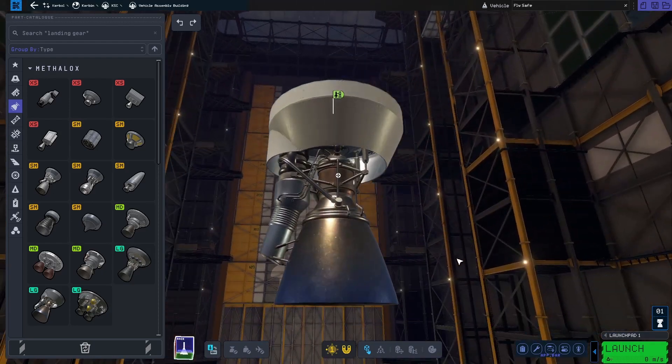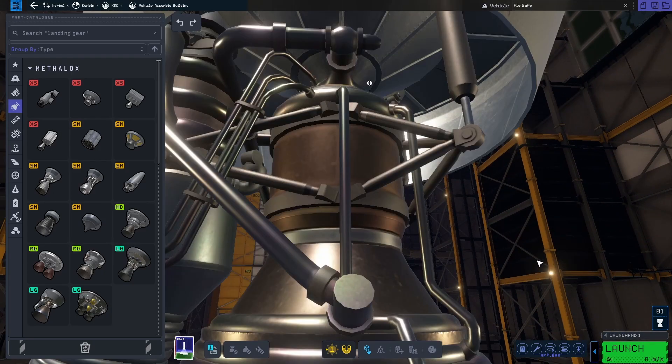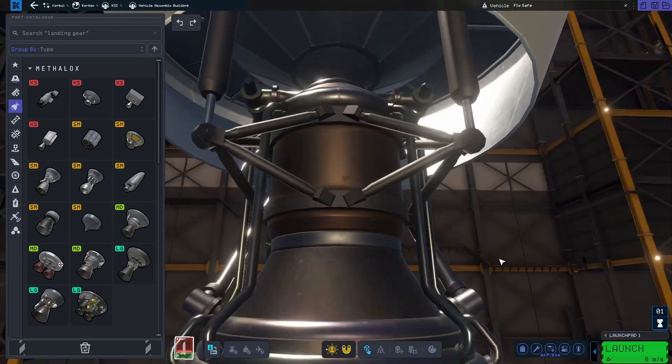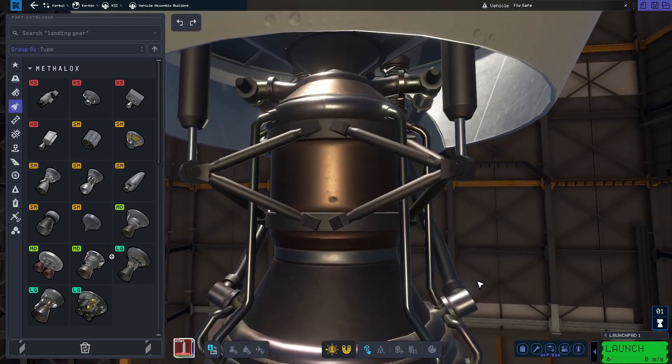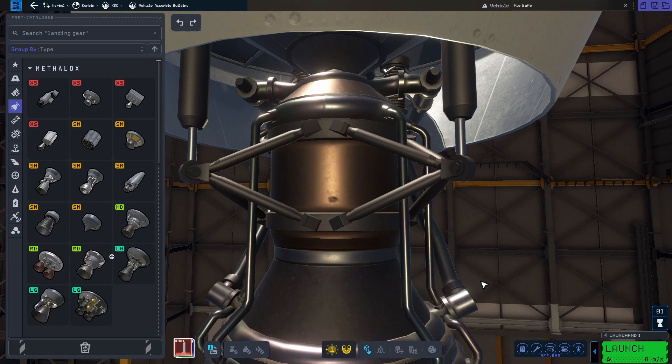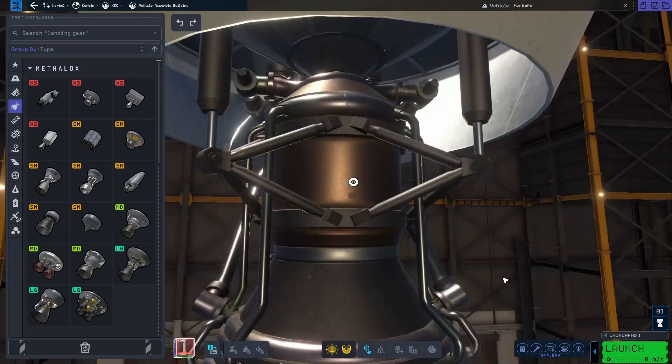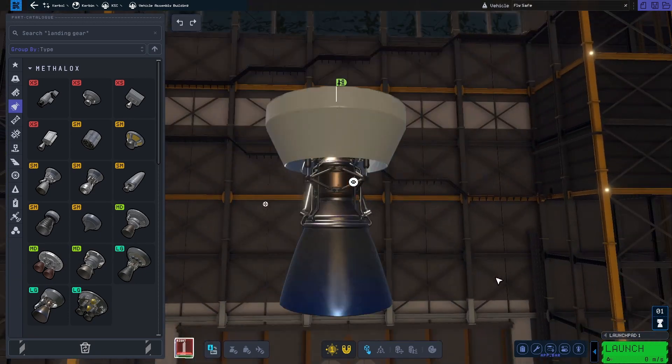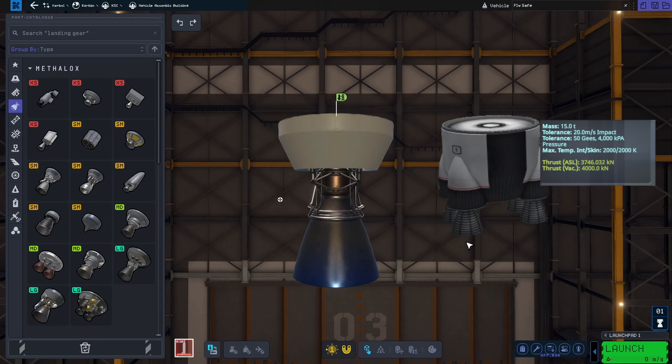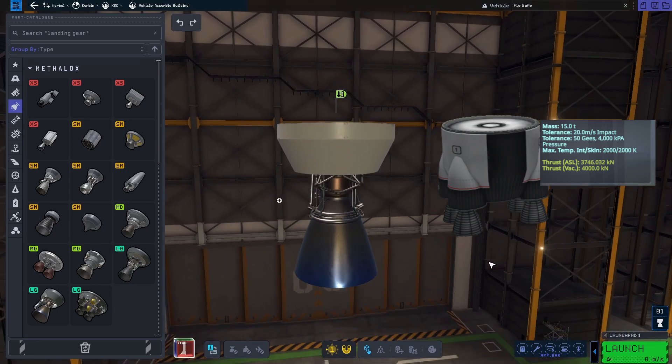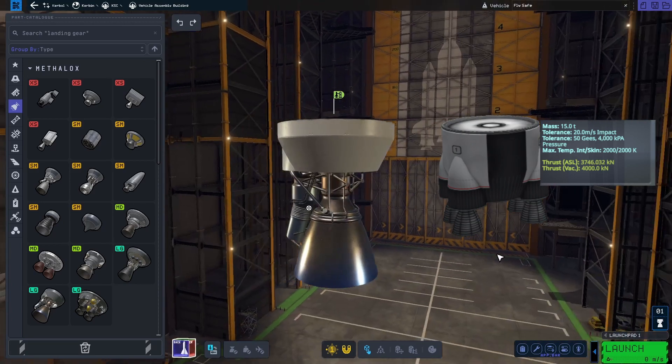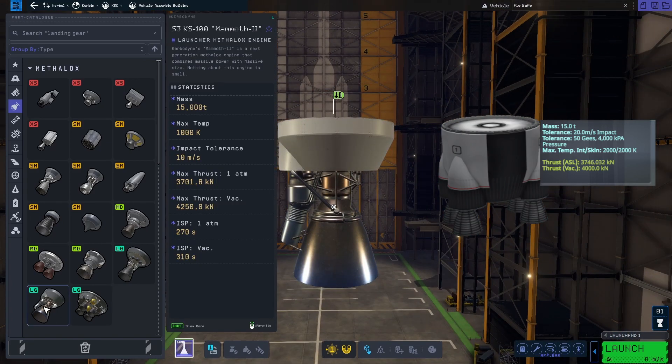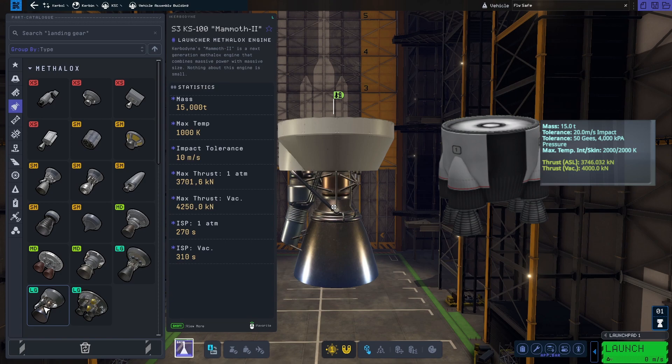The second new engine is the Mammoth 2. It replaces the Mammoth 1 from KSP1. The new engine is a slight upgrade when it comes to thrust. And at the moment it is the most powerful engine in KSP2.